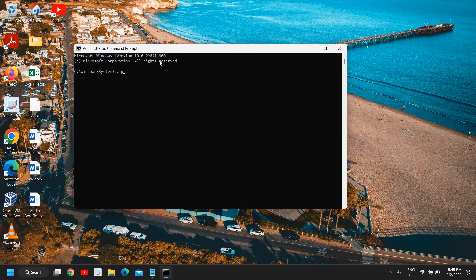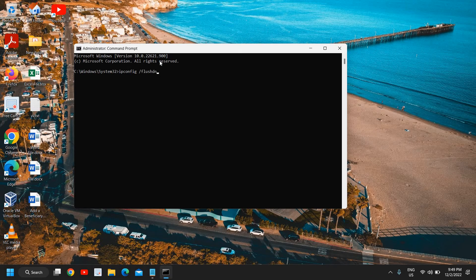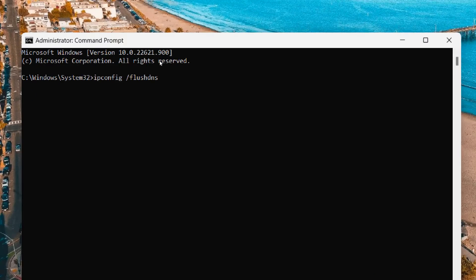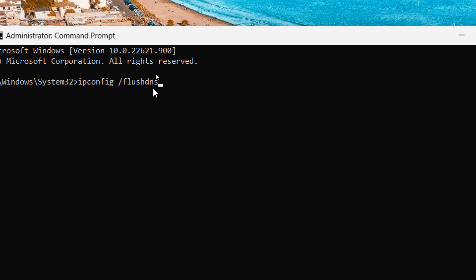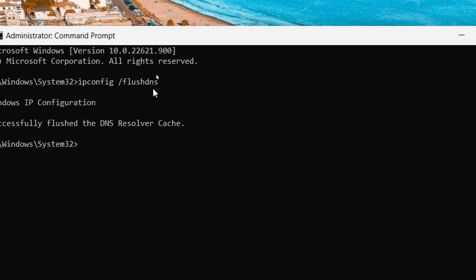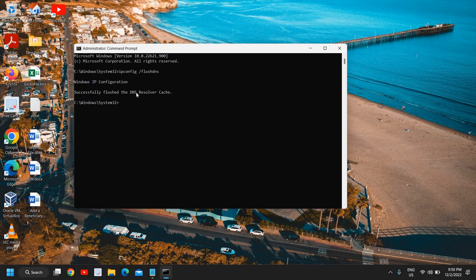ipconfig space forward slash flush dns. You can take your time and type it exactly the way I have typed. So ipconfig space forward slash flush dns, hit enter. So this will flush the dns, the old dns which your computer had.